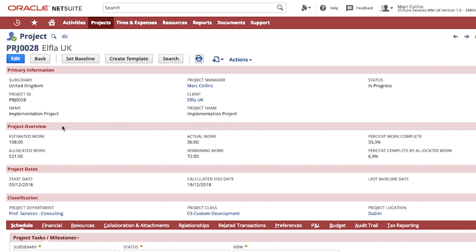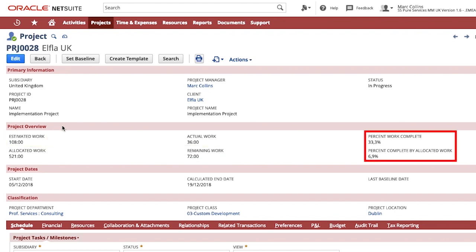My project overview will provide me with further metrics like estimated work and remaining work along with the percentage completion of my project.